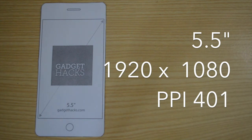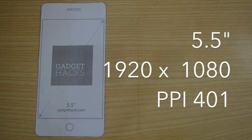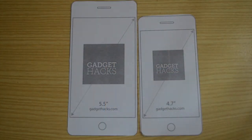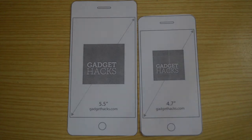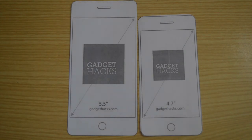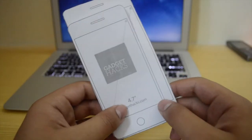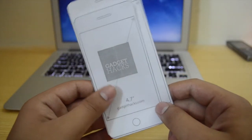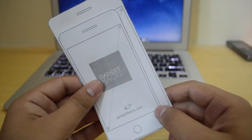Now let's talk about how the screen sizes really feel and how big these two devices really are. As you guys can see, the 5.5-inch is on the left-hand side and the 4.7-inch iPhone 6 is on the right-hand side, and as you can see the 5.5-inch is really quite huge.